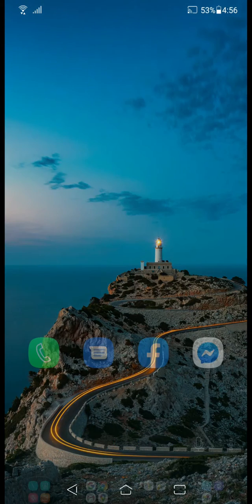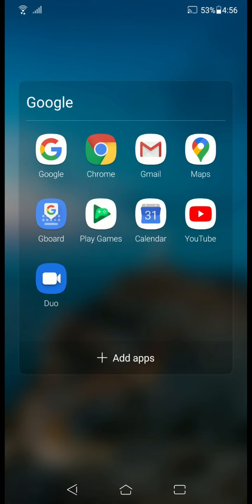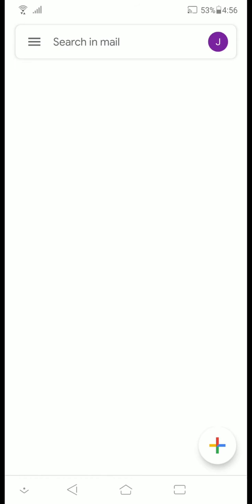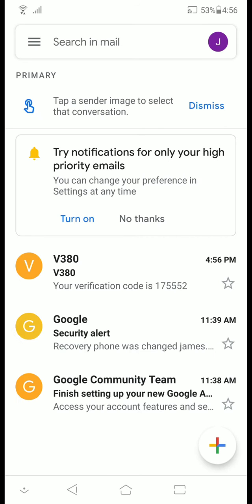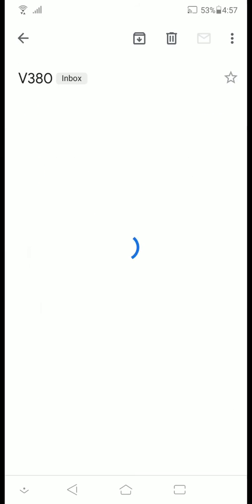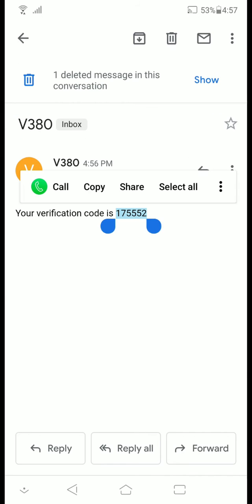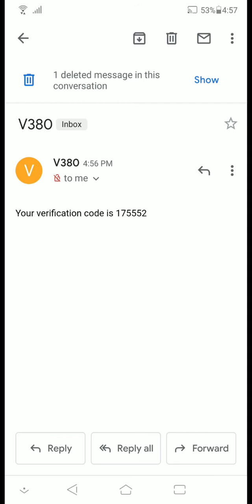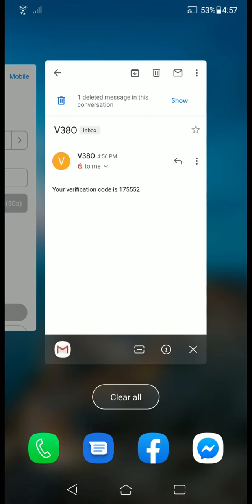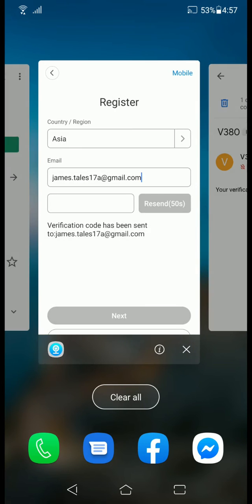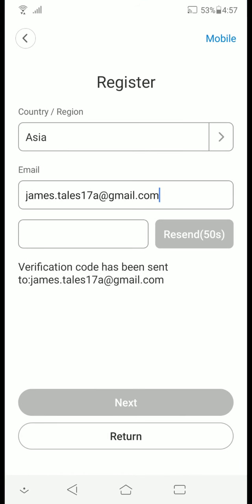Next, go to your gmail app and search for the v380 email. So, copy paste the code. Go back to your app.